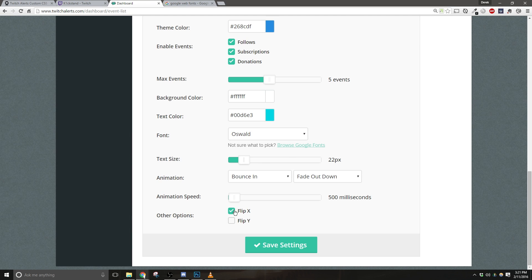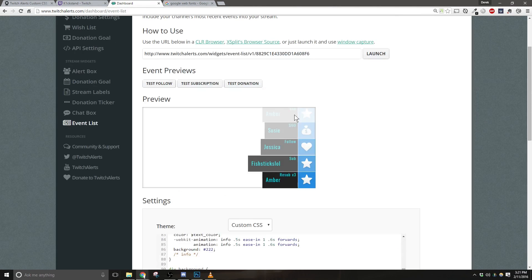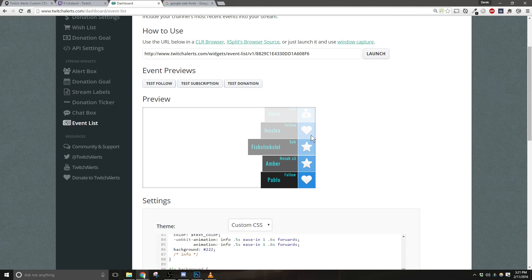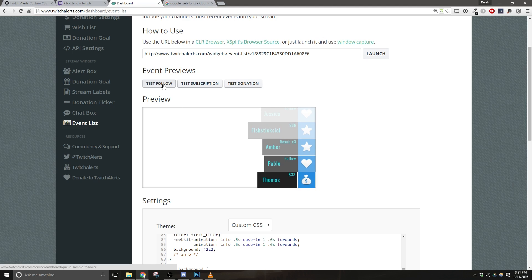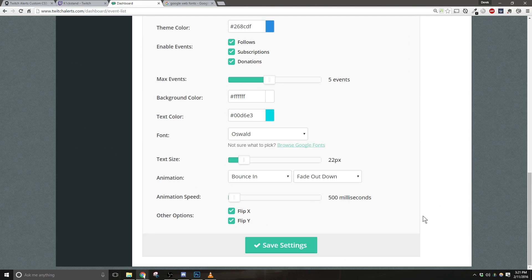However, you can choose to flip the alignment along the X or Y axis. This means that you can be aligned to the right or left side, or even animate from top or bottom. Once you're done with this, click Save Settings.